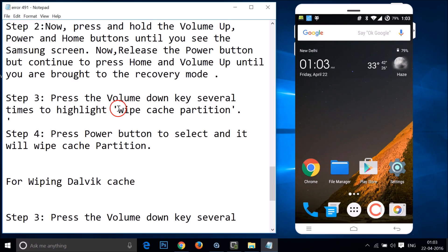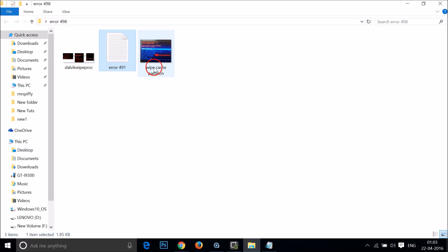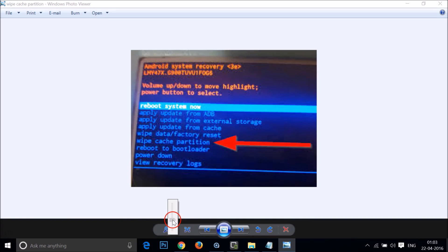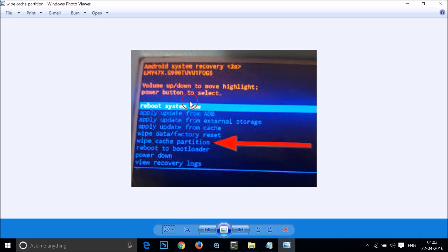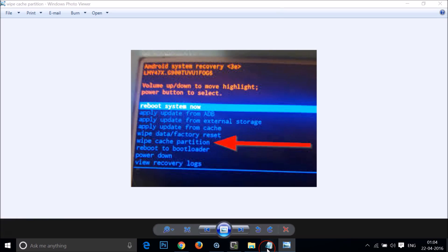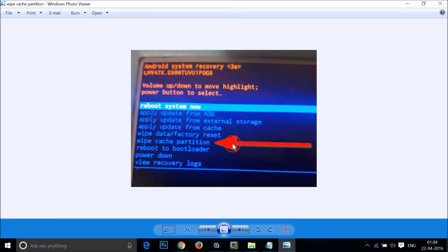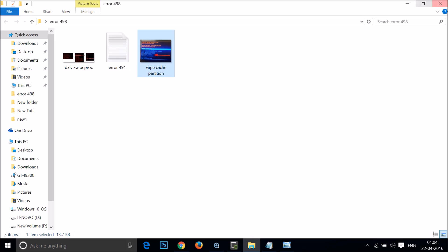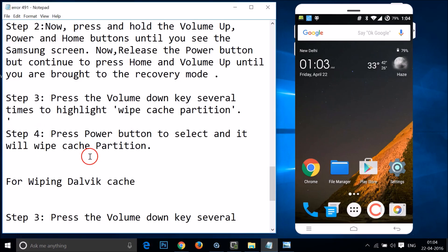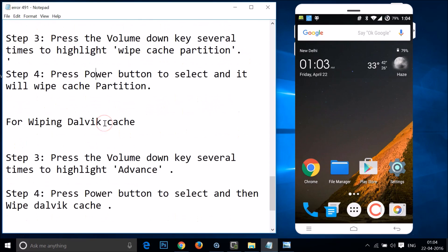In recovery mode, press the Volume Down key several times to highlight Wipe Cache Partition. Press the Power button to select it and it will wipe your cache partition.